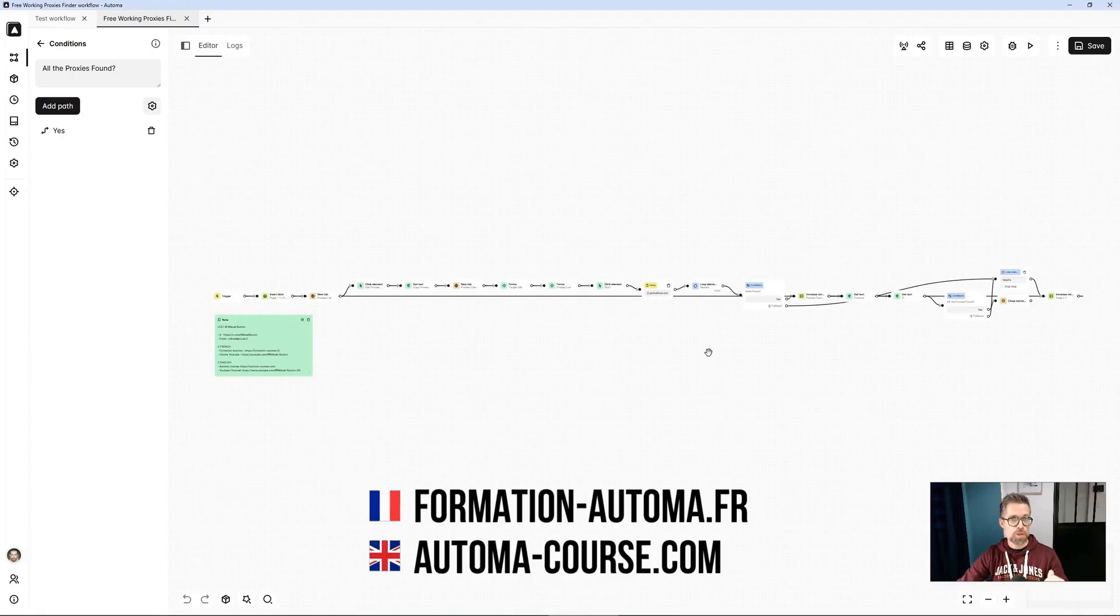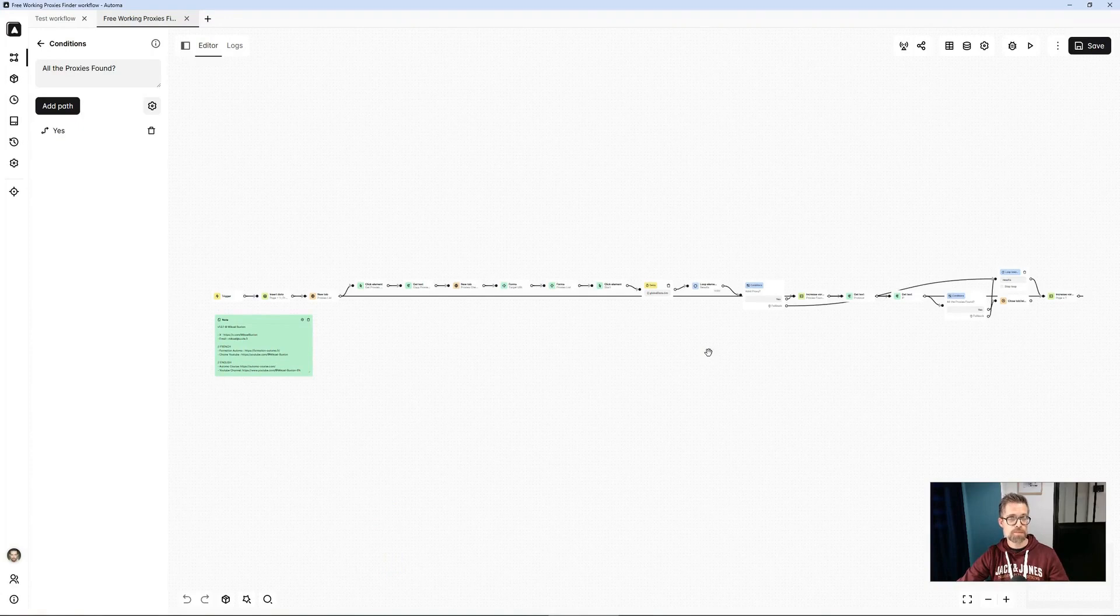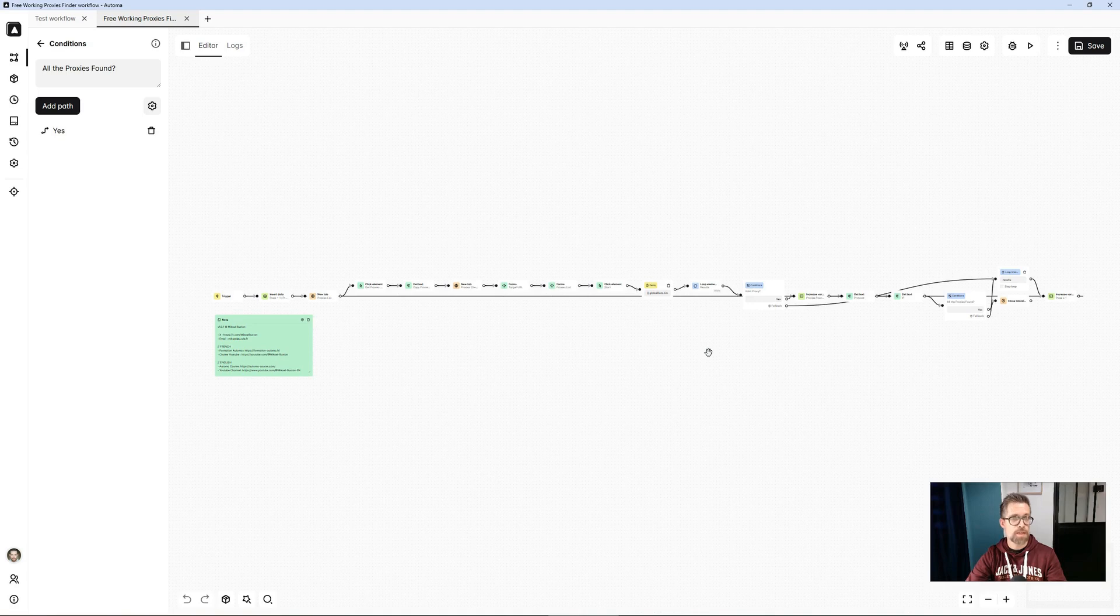Welcome to this new video in which I will show you how to retrieve functional free proxies. That is to say, retrieving proxies for free is not complicated. There are sites for that. However, obtaining functional free proxies at a given moment becomes a bit more complicated.